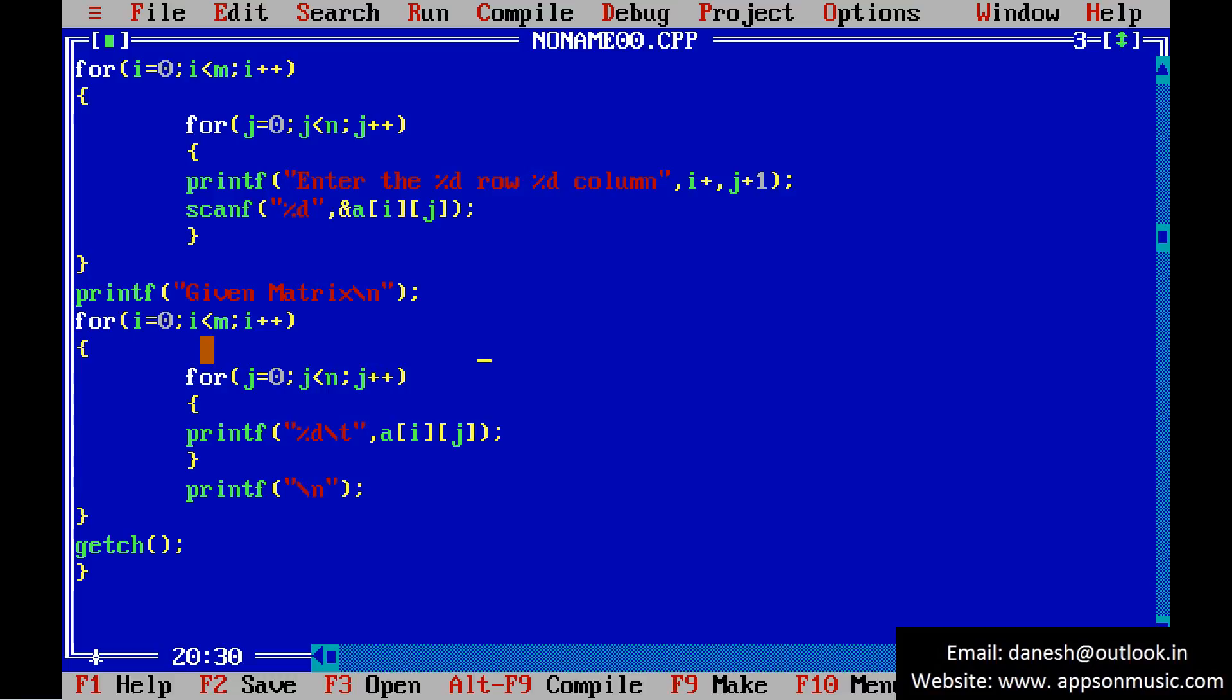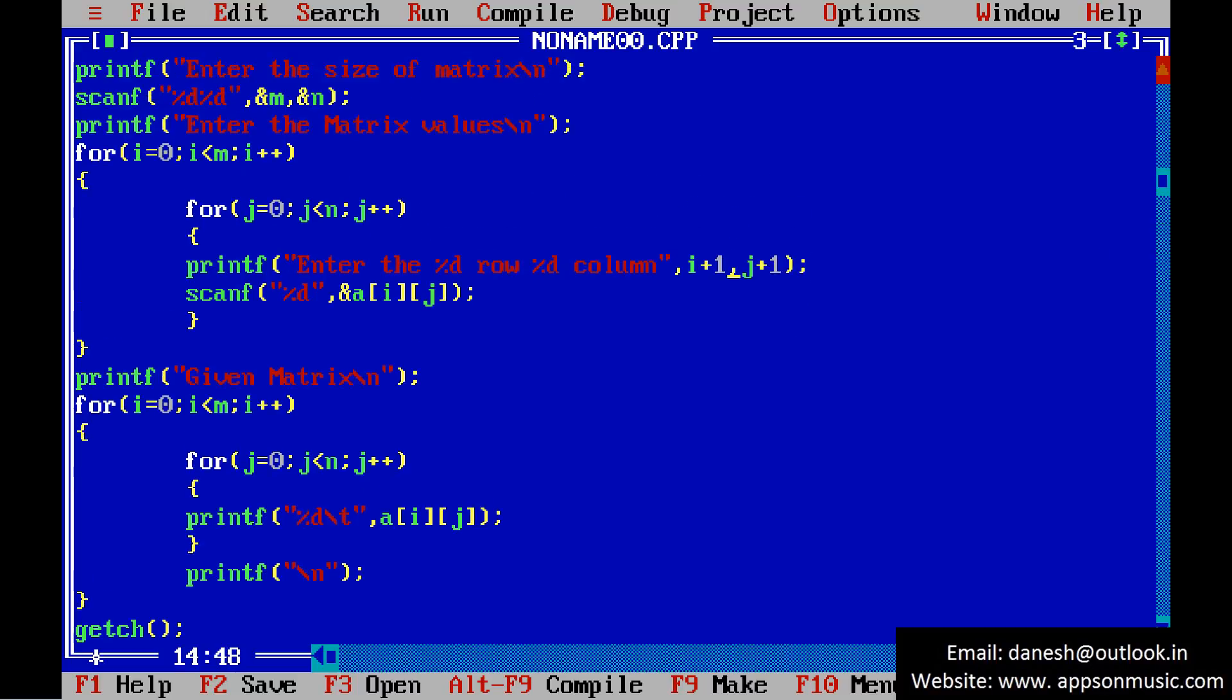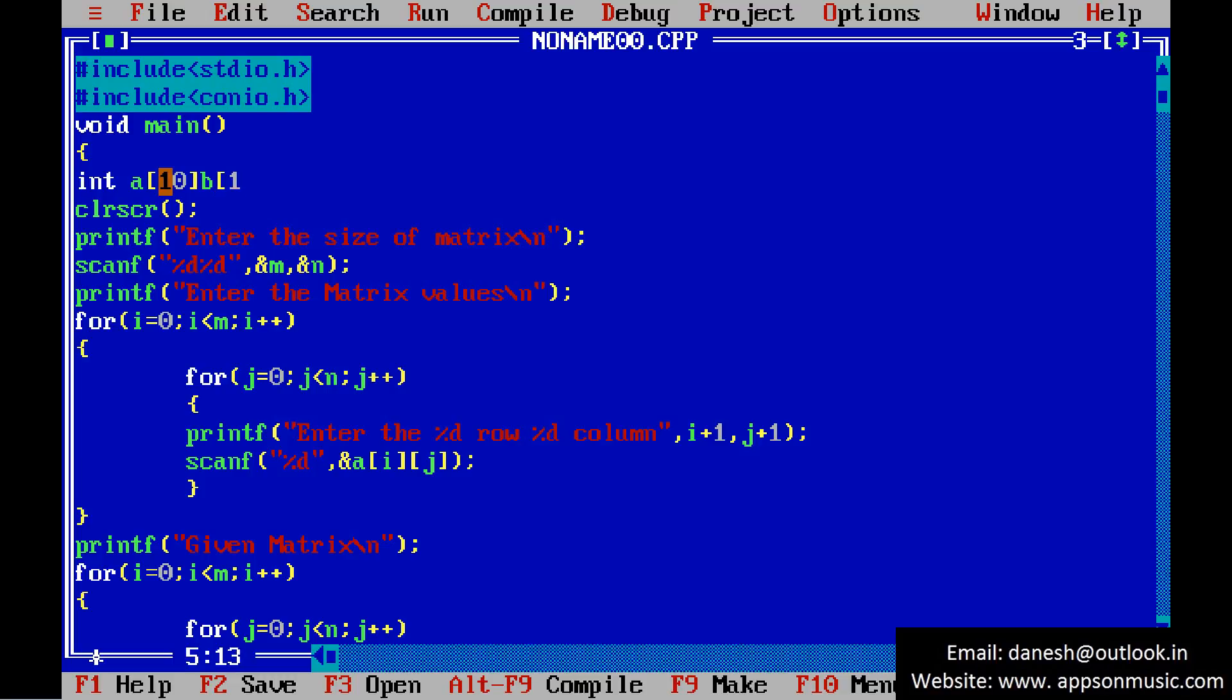Declare the variables i comma j comma m comma n and the array. This is the declaration.